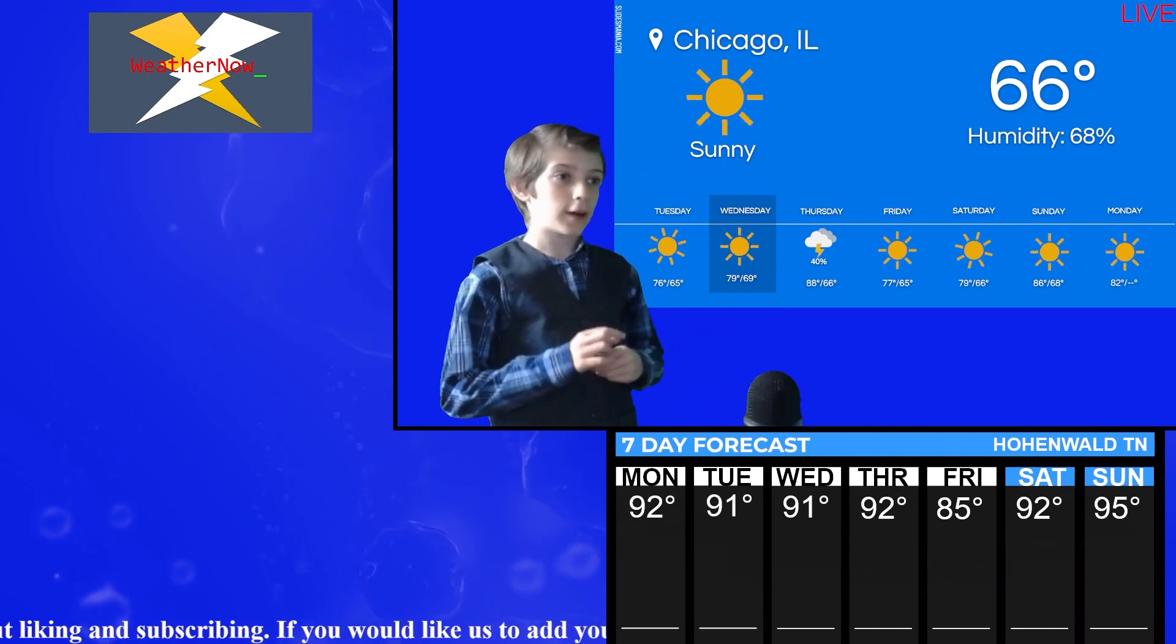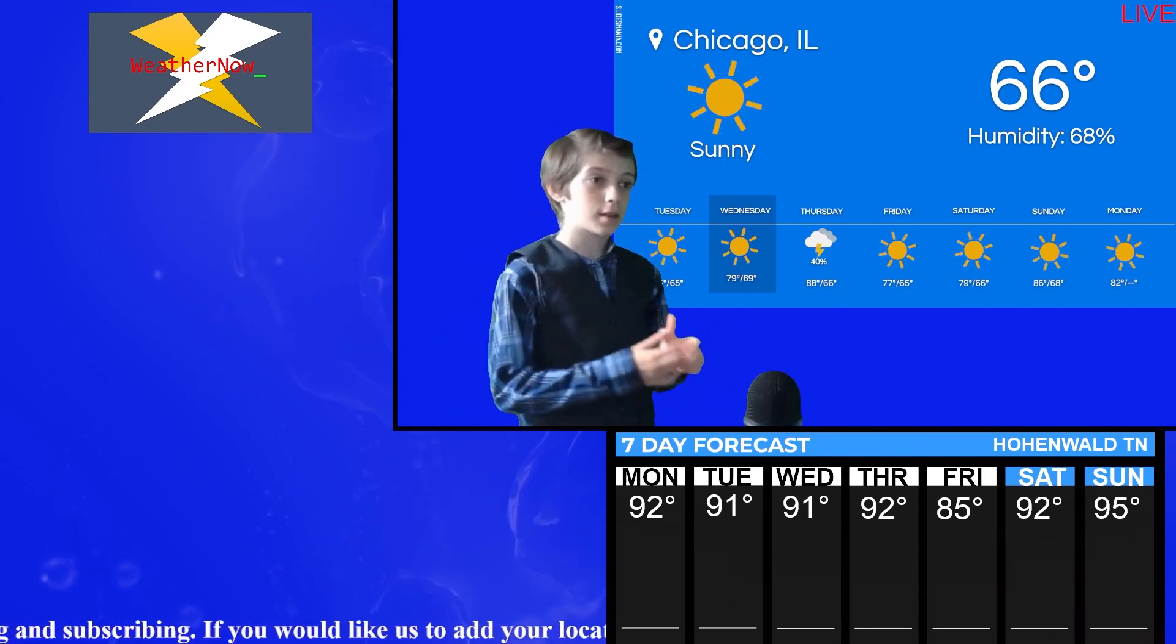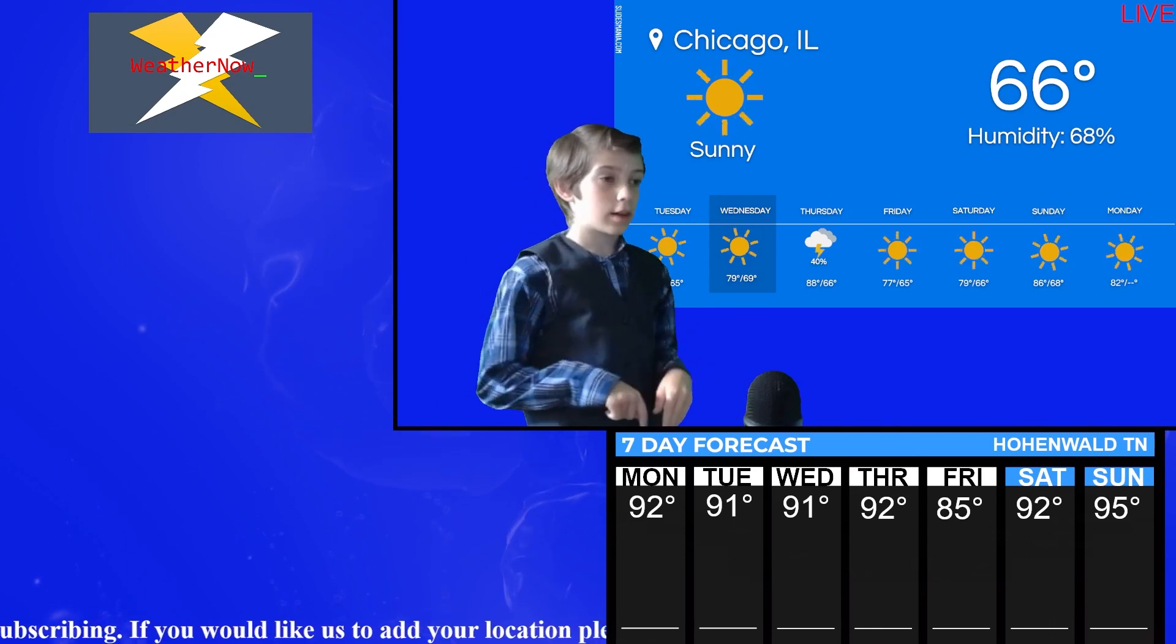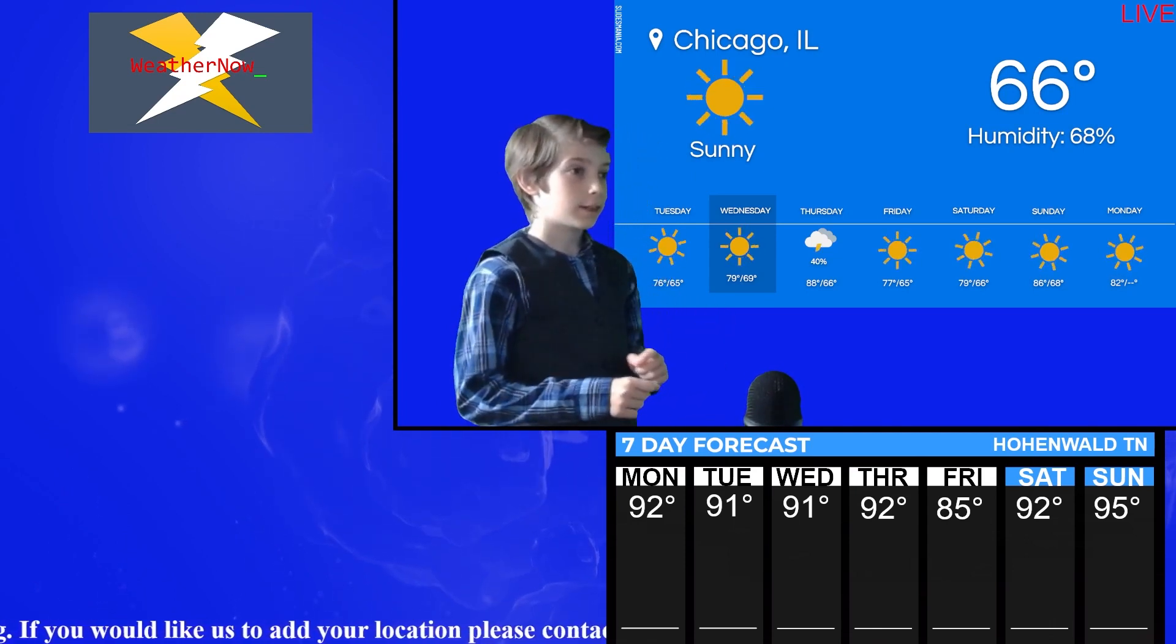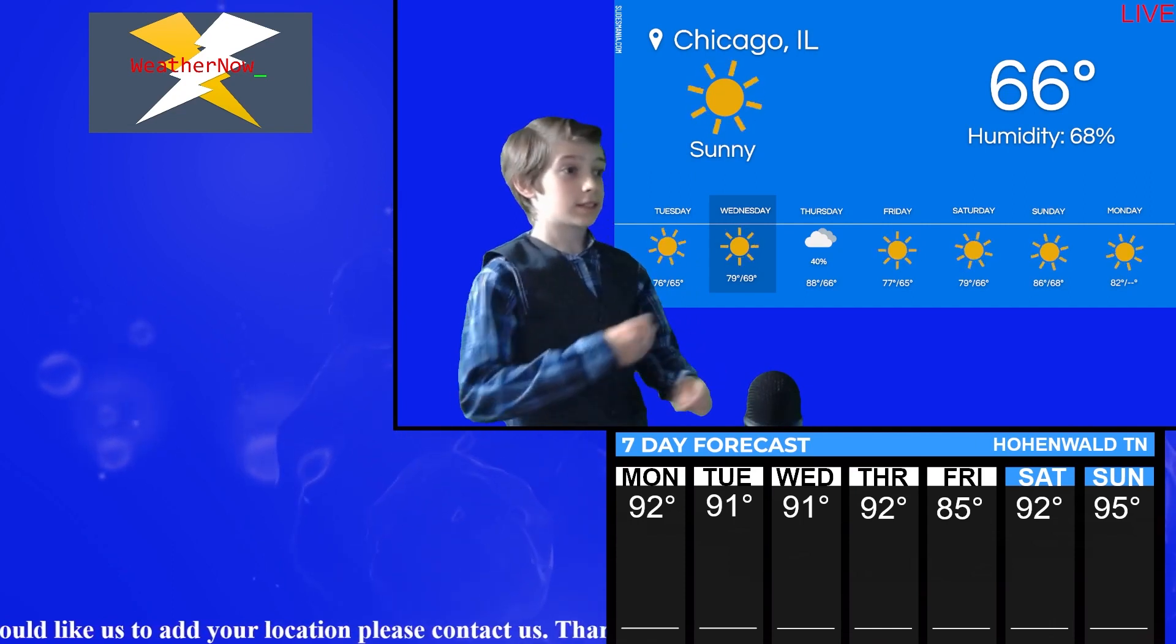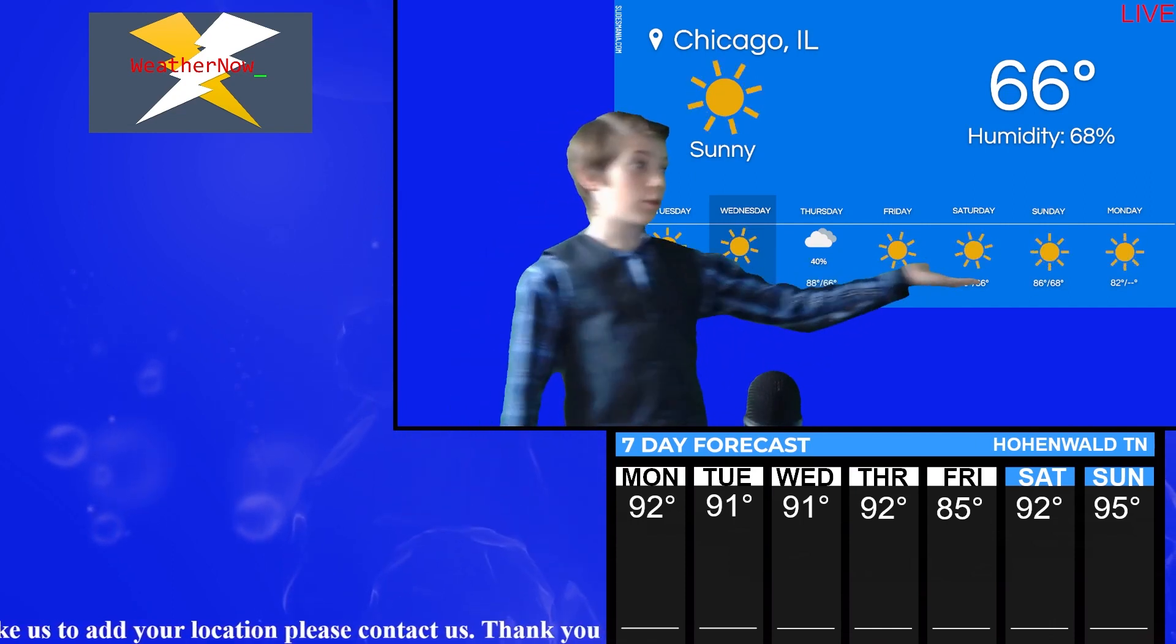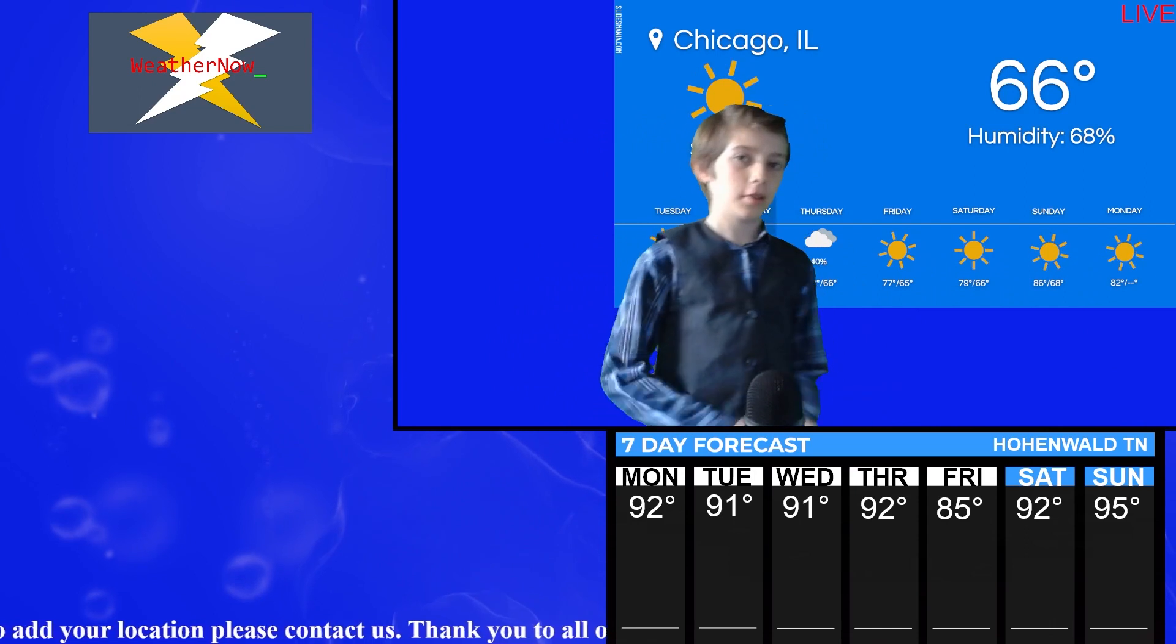65, 69. It rises up by Wednesday. It goes down by Thursday. 66, 65. Increases by Saturday. 66, 68. And again, we don't have that last temperature of Monday.